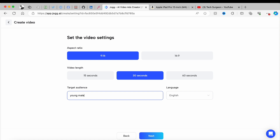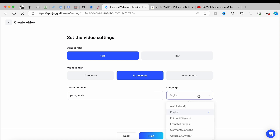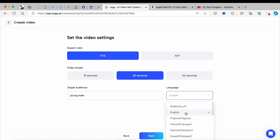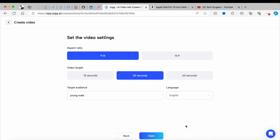Our target audience should be a young male. You can choose your language depending on what audience you're trying to reach — if you put it on Filipino, your video is going to be generated in Filipino. I'm going to leave that on English because I want this video tailored for English-speaking audiences, then tap on next.